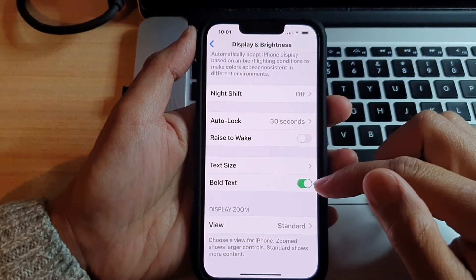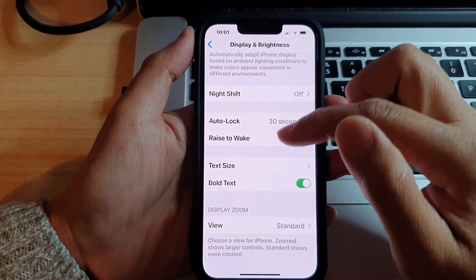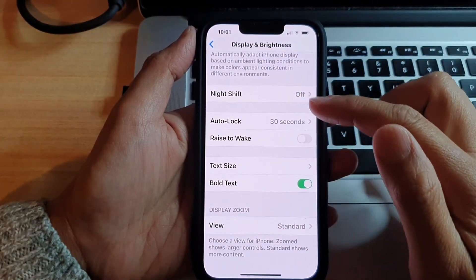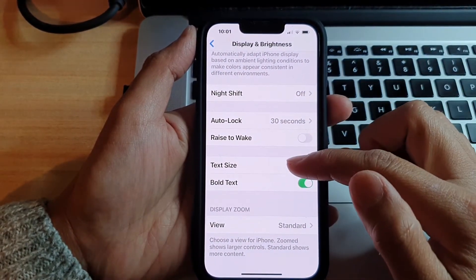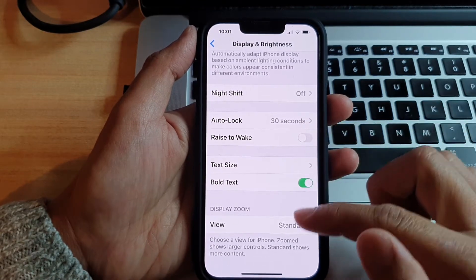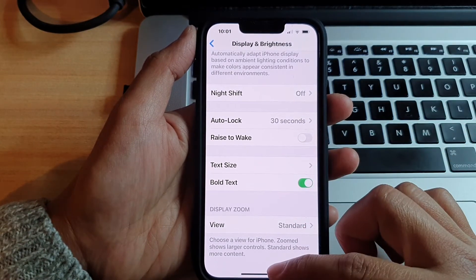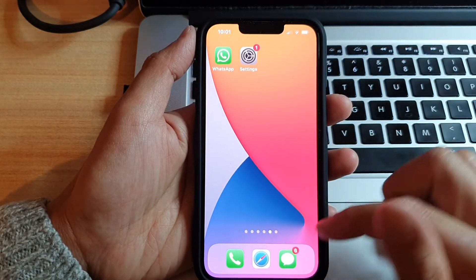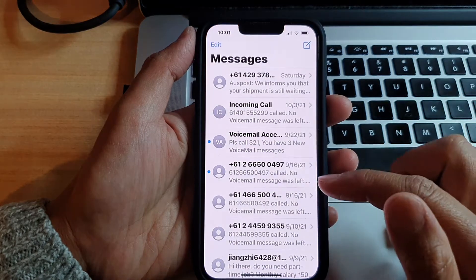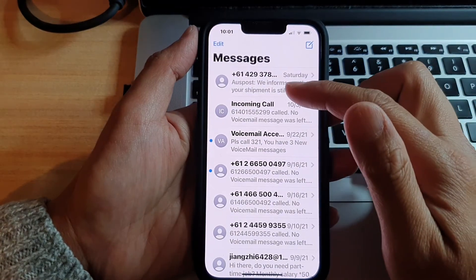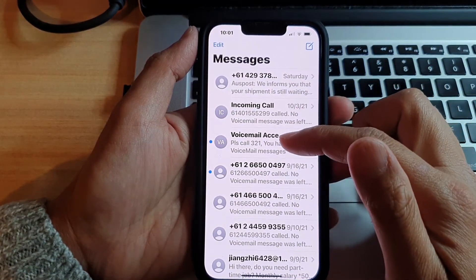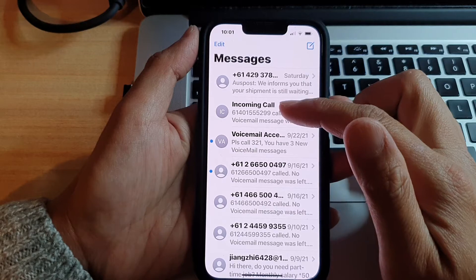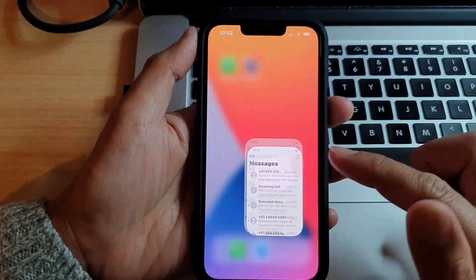And here you can see once I have switched it on, the system text will go bold in a bold font style. And if I open up the text messaging right here, you can see it is also bold in the title or in the subject title.